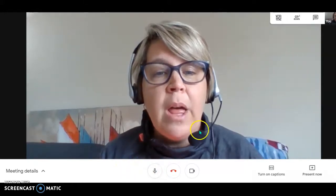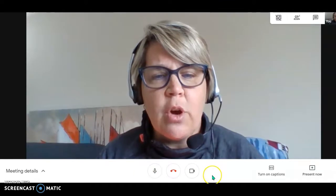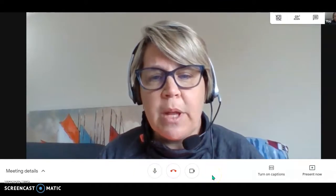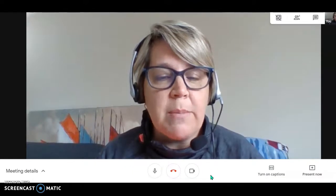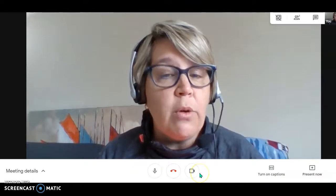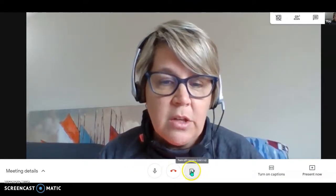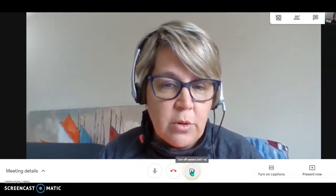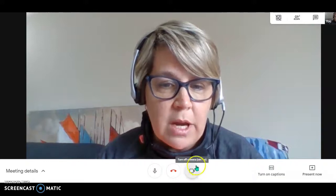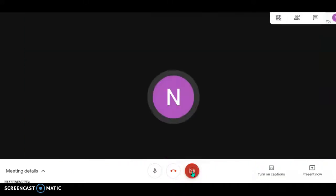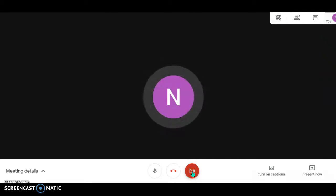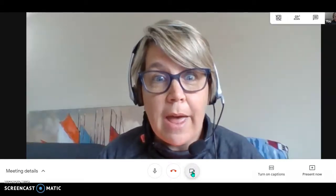Now maybe you have to go and do something really quickly, like grab something to eat, and you don't want people to see that — you can turn your camera off. This one right here is the camera button. To turn it off, you click it. When you come back and you're ready for everyone to see you — hi, I'm back!